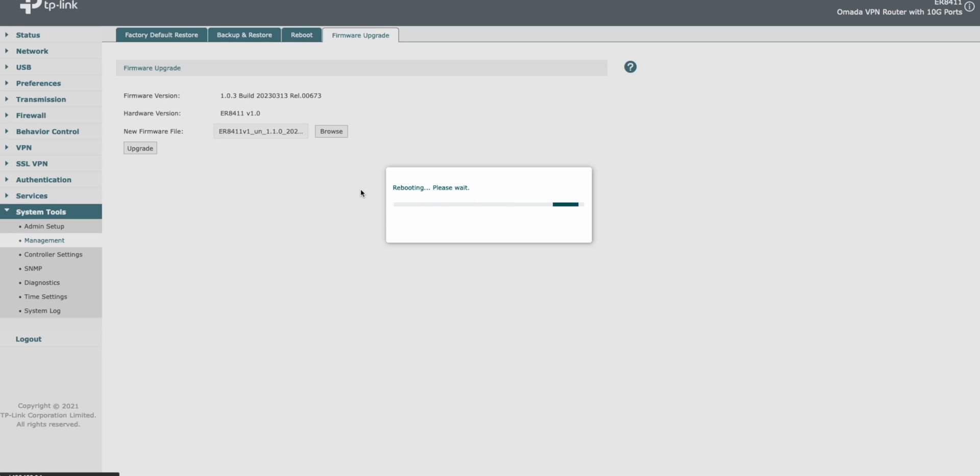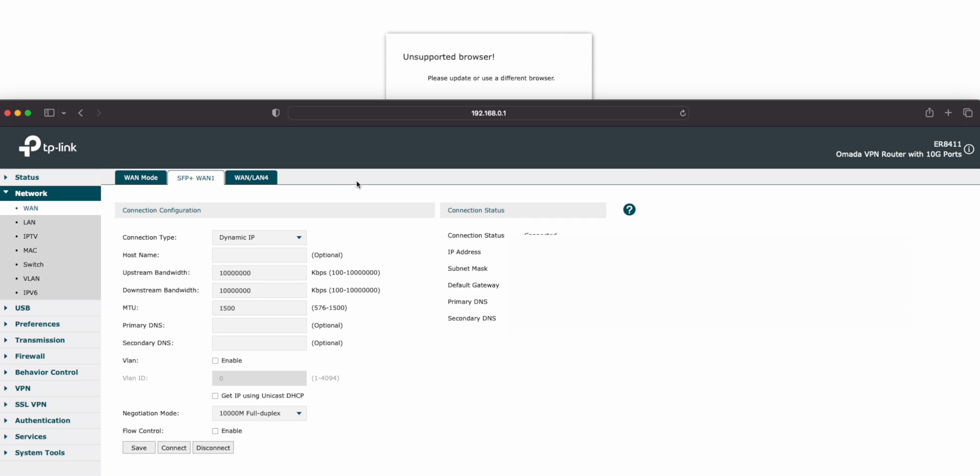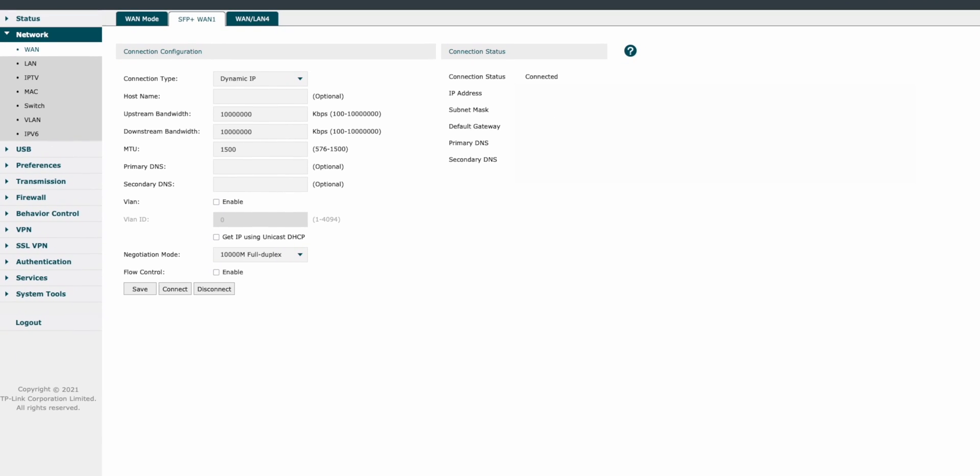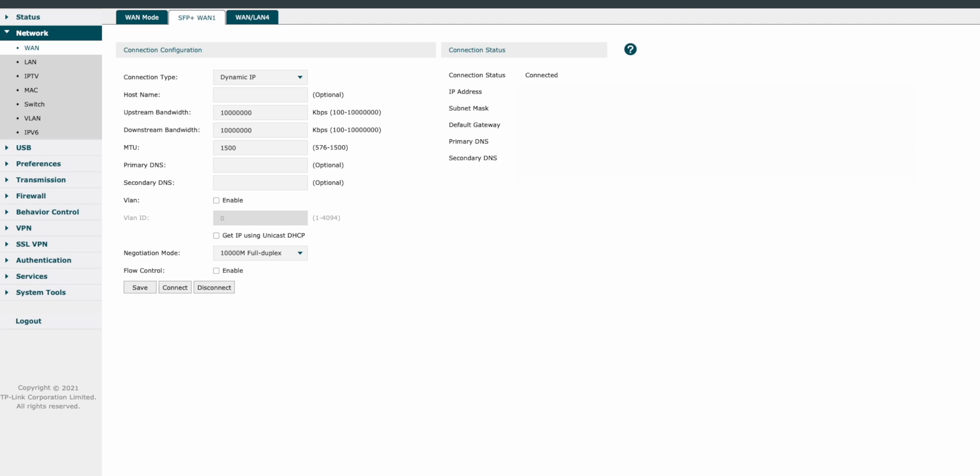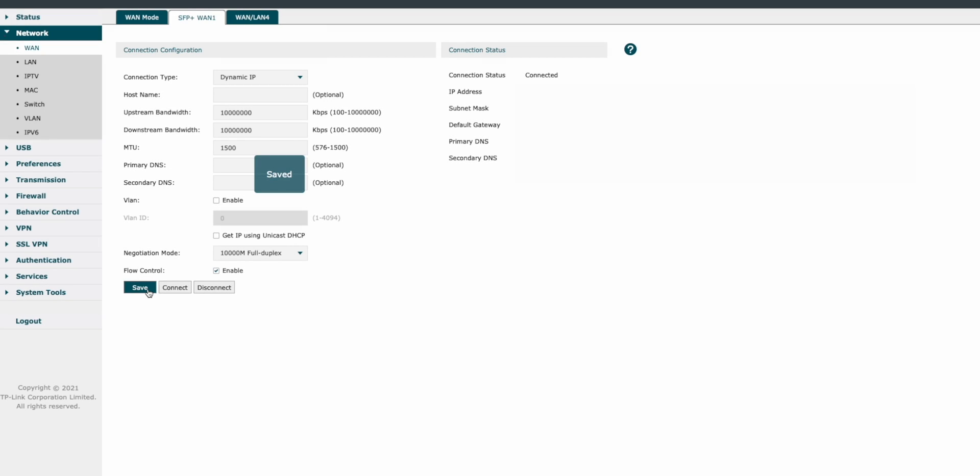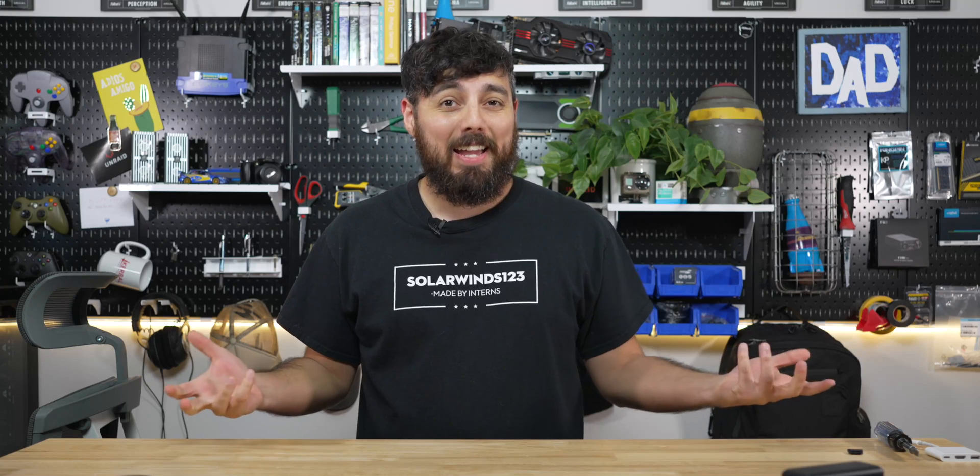After the ER8411 finally rebooted, it decided to not work in the Firefox browser. So I'll have to switch over to Safari for the rest of this to make this work. Getting switched over, we can finally enable flow control, which can be found under network WAN and the SFP plus WAN one tab. Just enable flow control, click save and make sure you have your system connected and you're good to go.